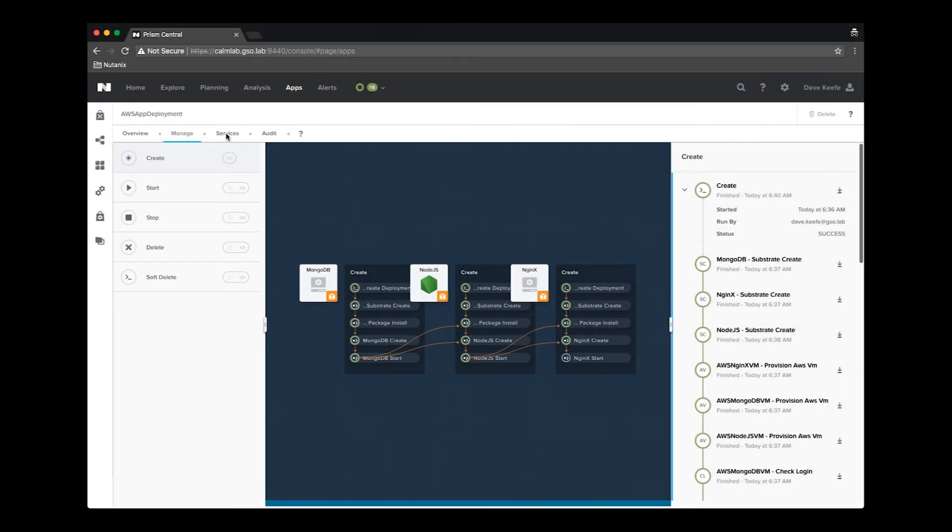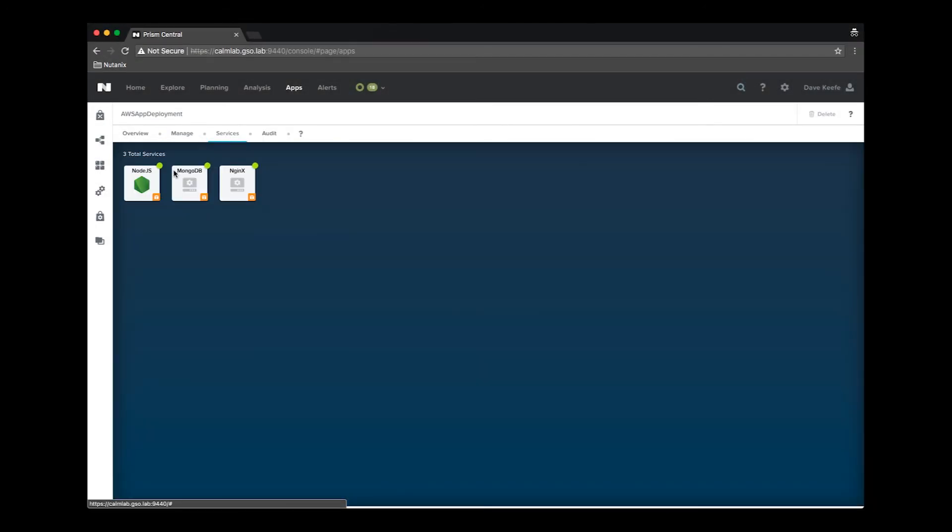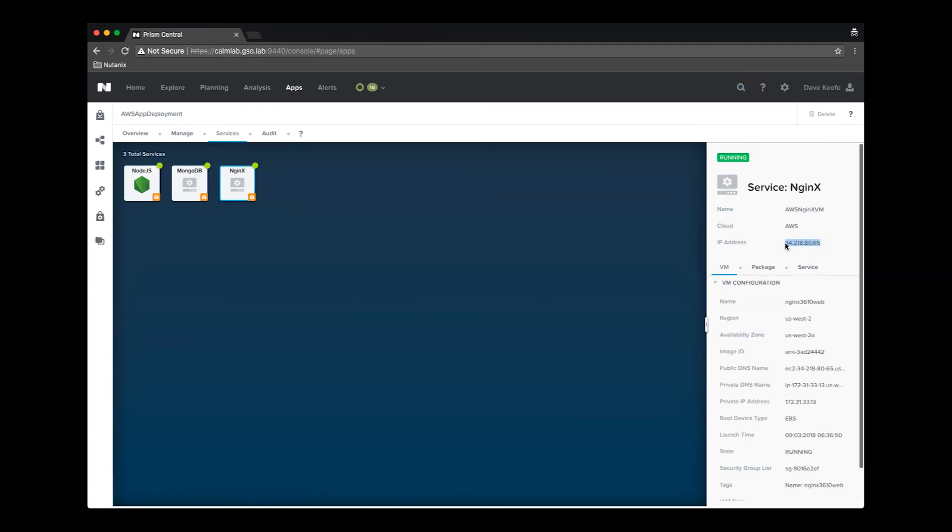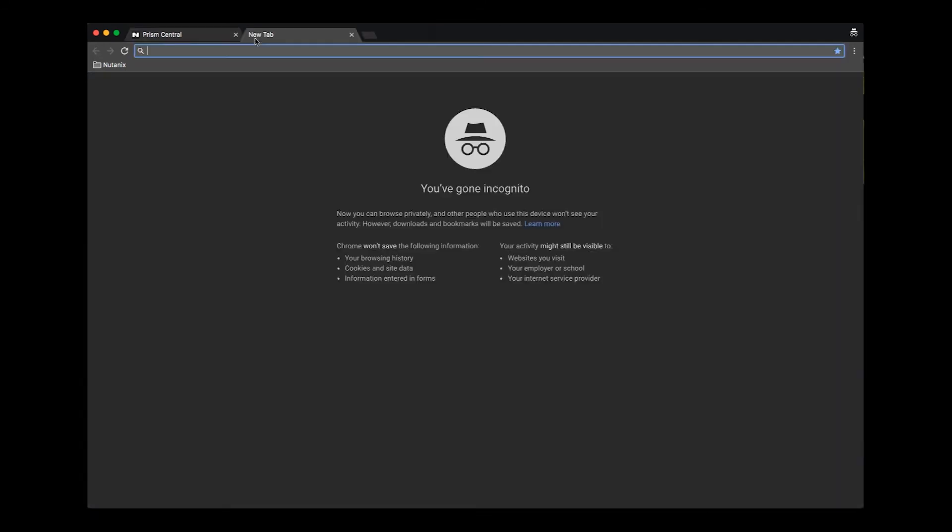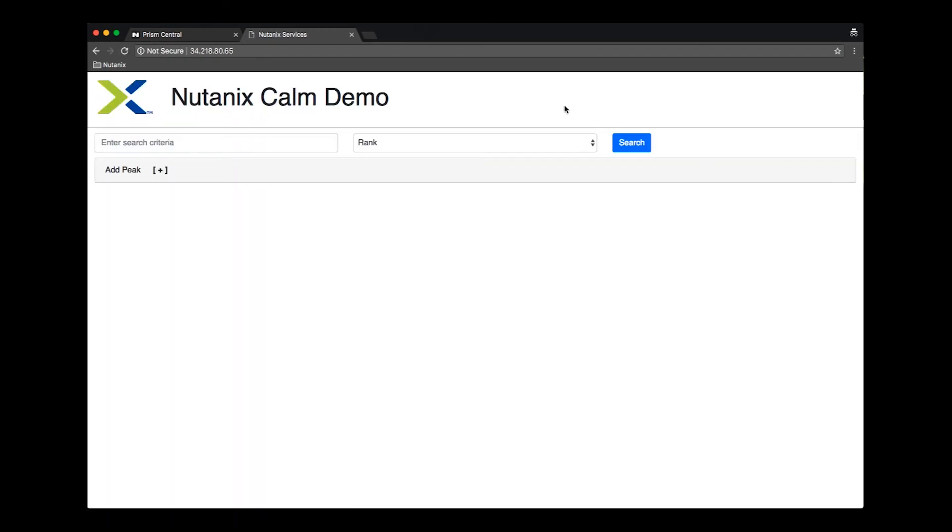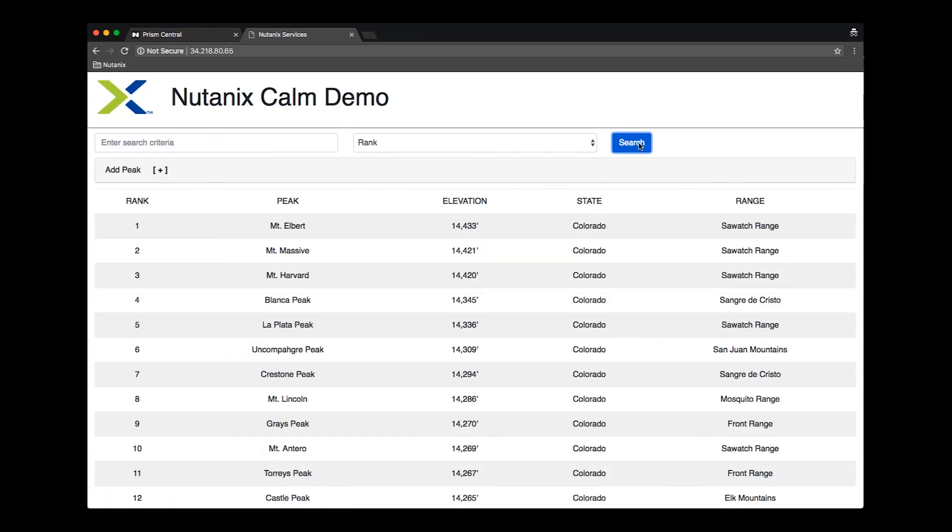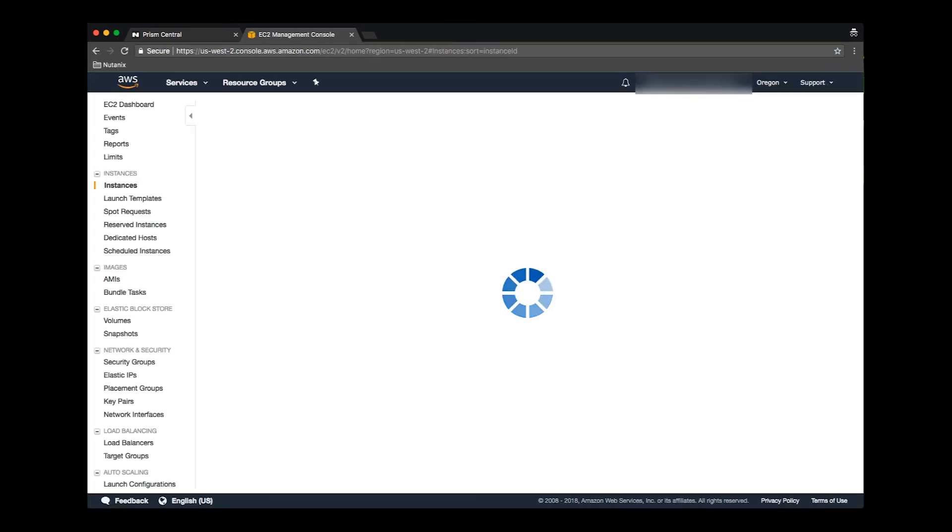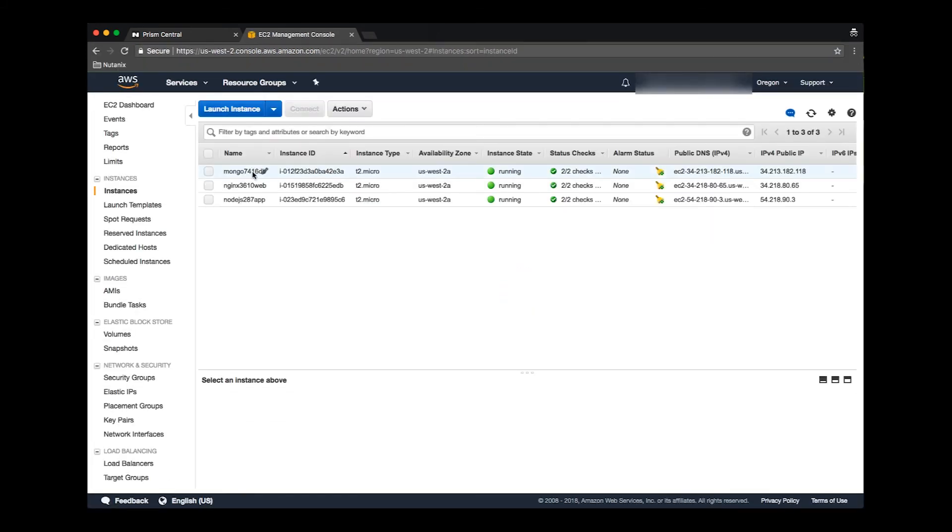Now that the AWS deployment has completed, as with the earlier Nutanix deployment, we were able to view the details of the deployed services and we can see that the AWS application has been deployed and is functional. Here within the AWS interface, we can see the instances that have been deployed.